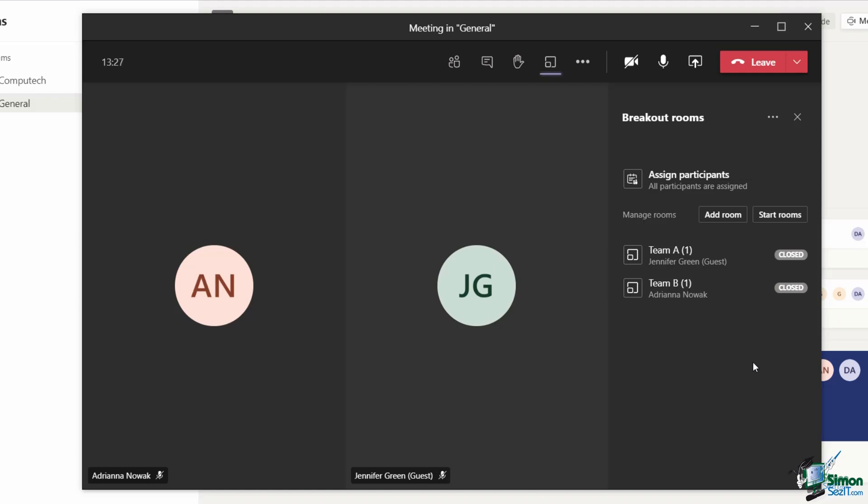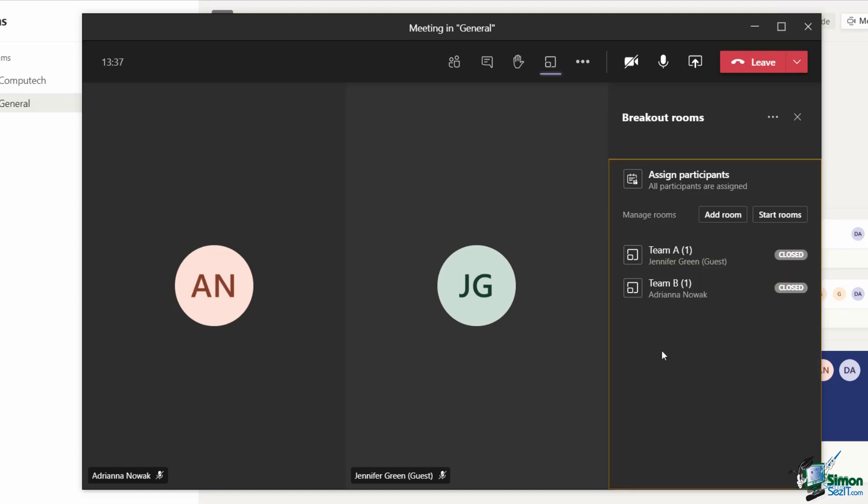If I just wanted to open the Team A breakout room, if I click the three dots, I have an option in here to open the room. However, in this case, I want to open all of the rooms. So all I need to do is click on the start rooms button.